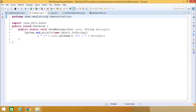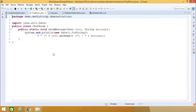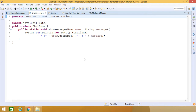Here we have ChatRoom.java. This is a public class ChatRoom which has one public static method — void showMessage — which takes a User object and a String message as input parameters. Then System.out.println prints the date, the username, and the message. In the ChatRoom class we have only this one static void showMessage method, which takes the user object and the string message as input parameters, printing the date, the user's name, and the respective message.